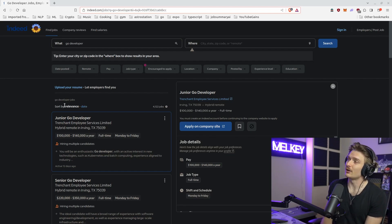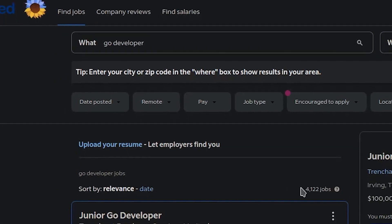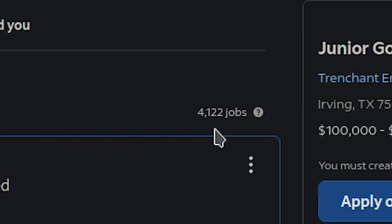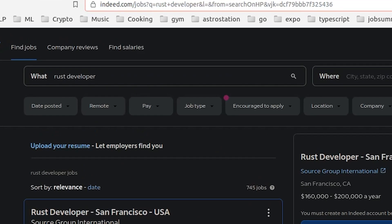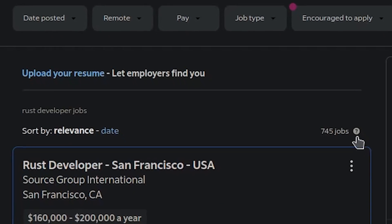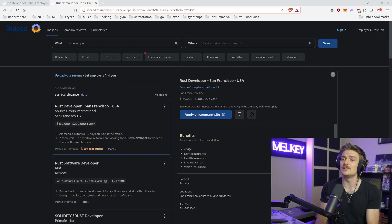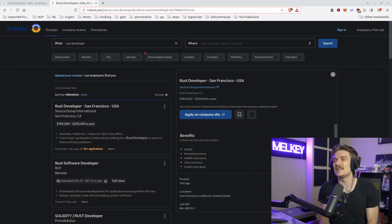If your goal is to get hired in 2023, I think there's a very clear answer. If I hop over to Indeed.com and search for 'Go developer,' there are 4,122 jobs on the market — and I'm fairly sure there are more than 5,000 available. But if I search 'Rust developer' on the same website, there are only 745 jobs. There is just a stark difference, and the job market is heavily favoring Go developers right now.